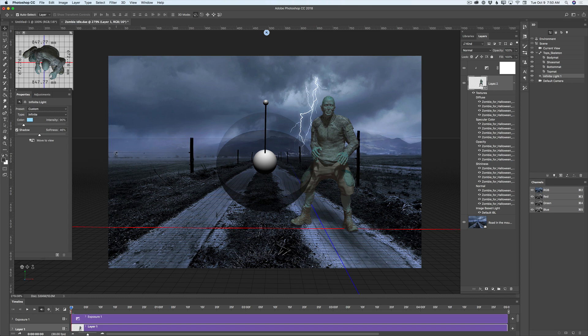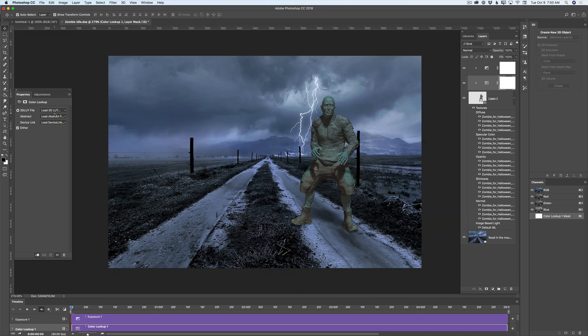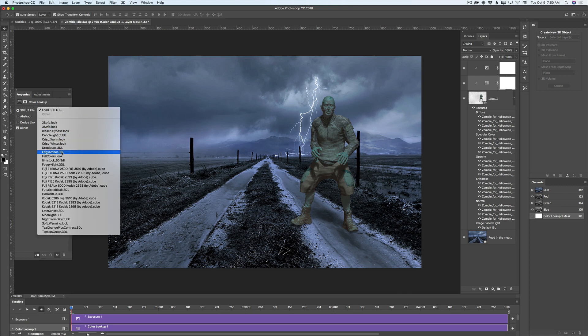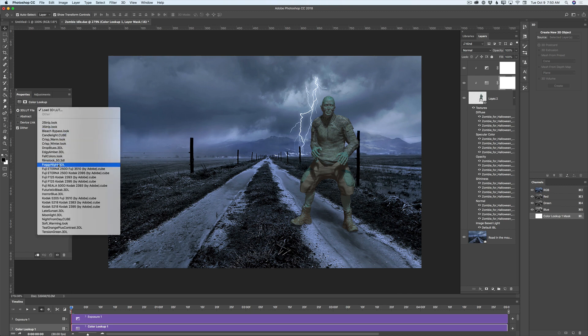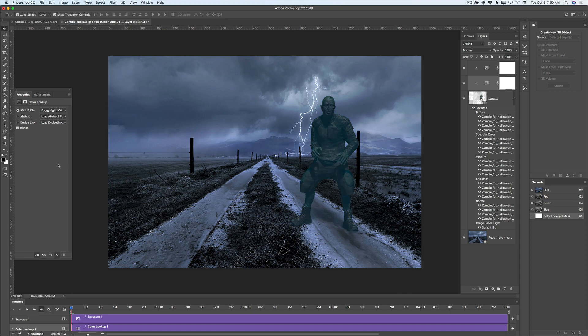Now I will click on Adjustments and click on Color Lookup from the drop-down menu. I will select 'Foggy Night.' I like Foggy Night. Because I applied adjustments as a separate layer, I can bring down the opacity of this adjustment layer — just like that.